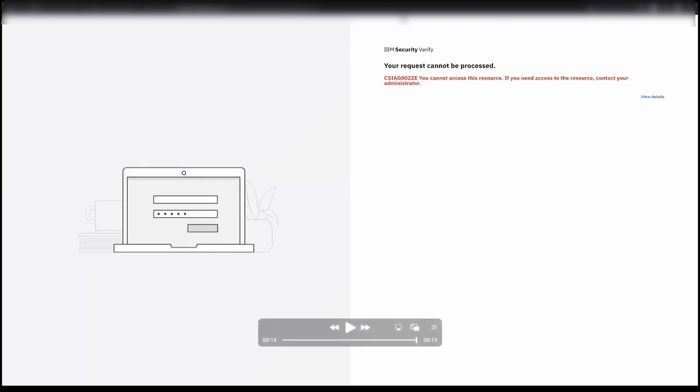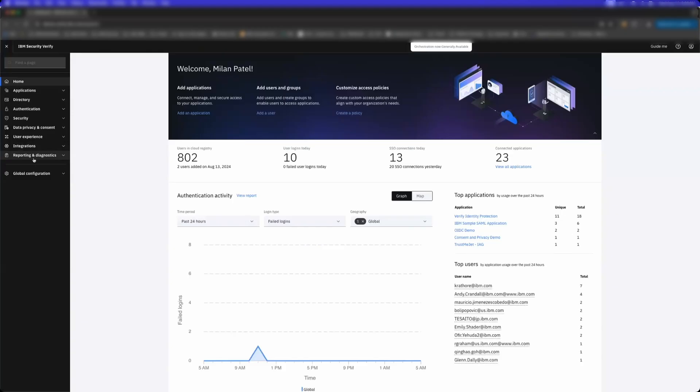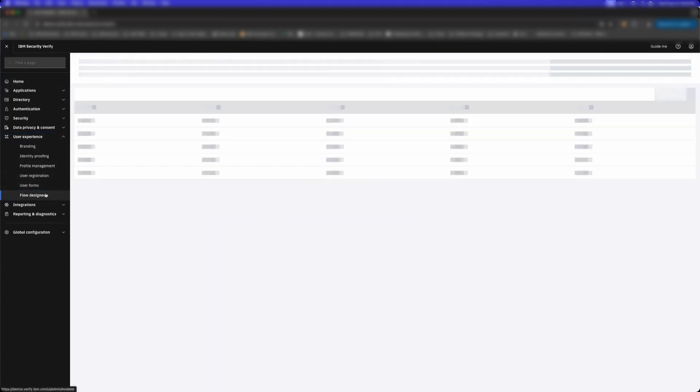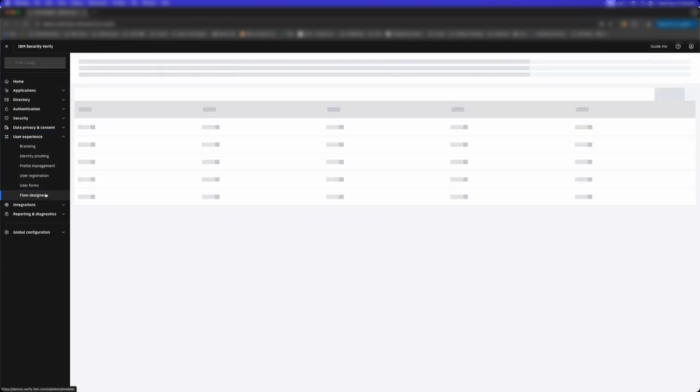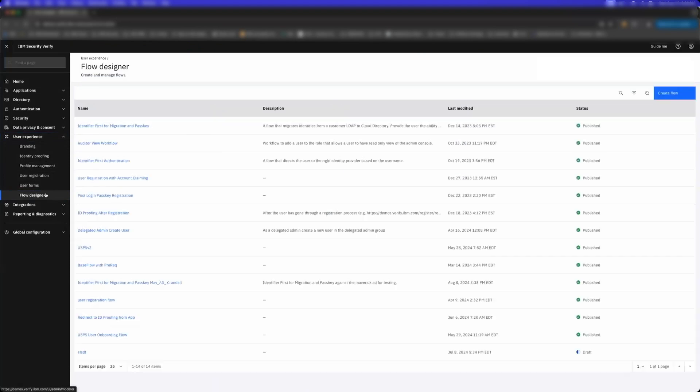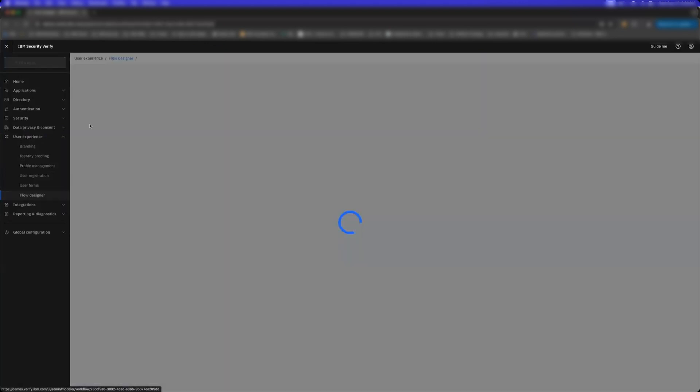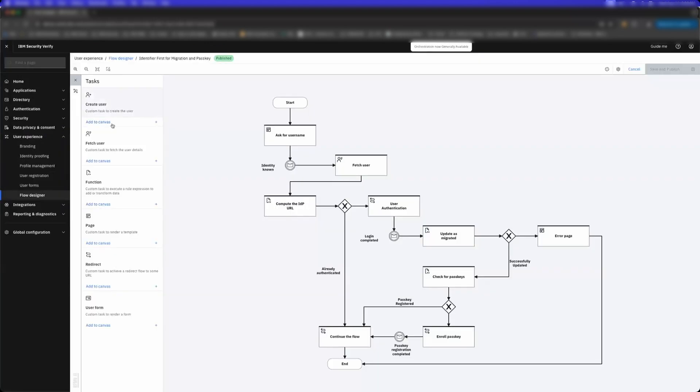A few things I'm going to show you here, and this is actually going to be in the context of a full tenant experience. One of the many things Verify has in its platform is what we call a Flow Designer—it's a low-code, no-code orchestration engine that allows you to define custom business logic for user journeys and identity orchestration.